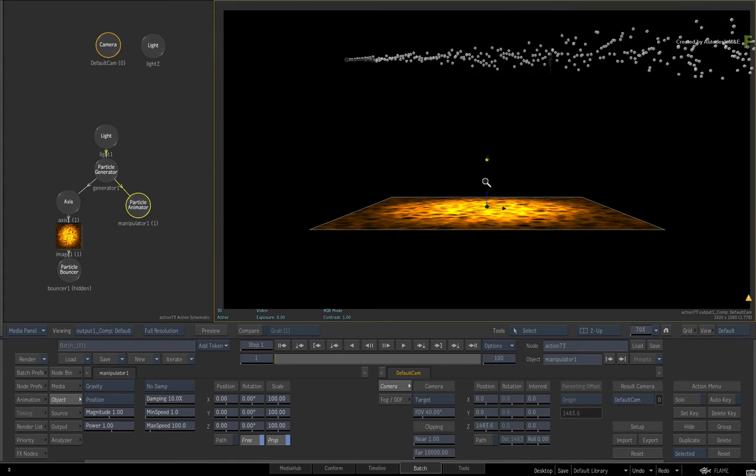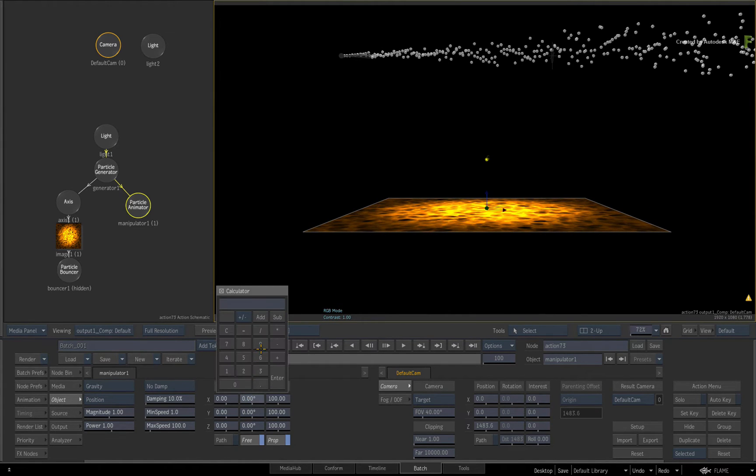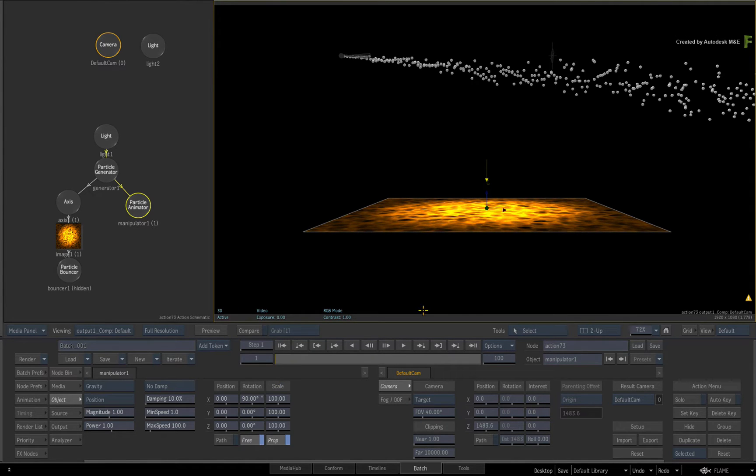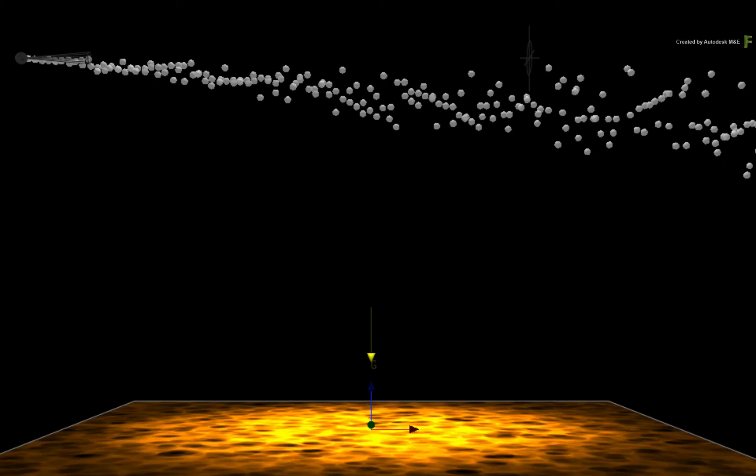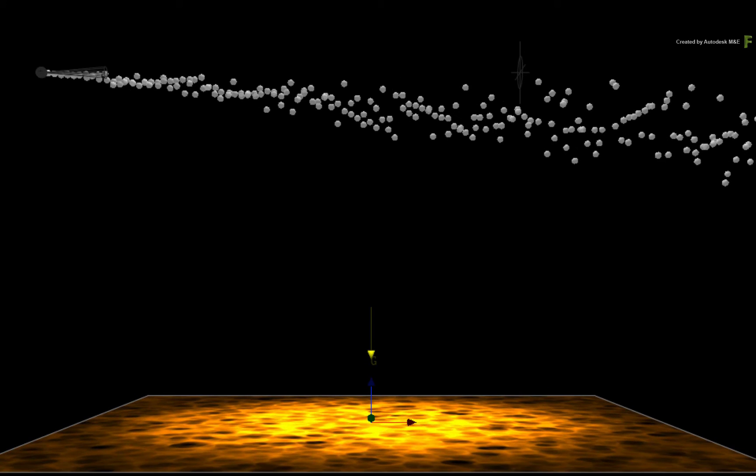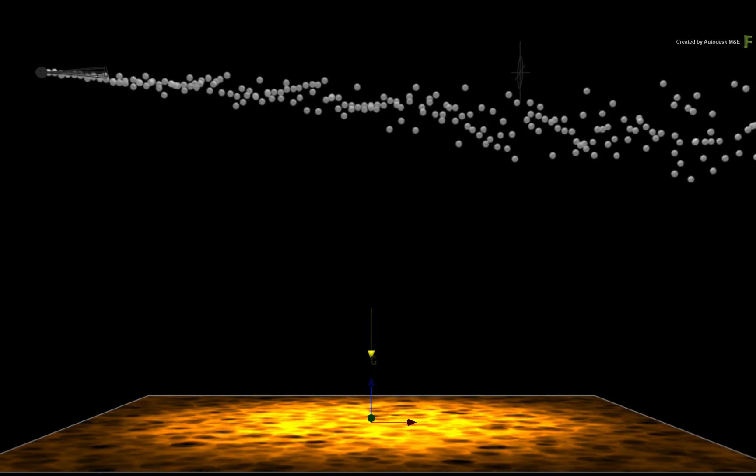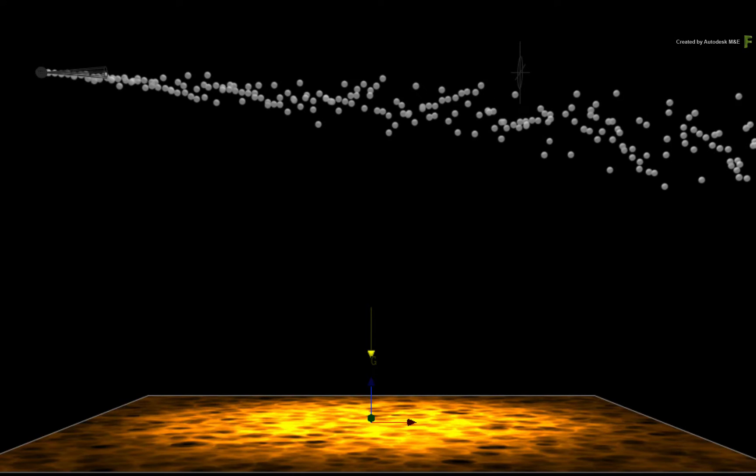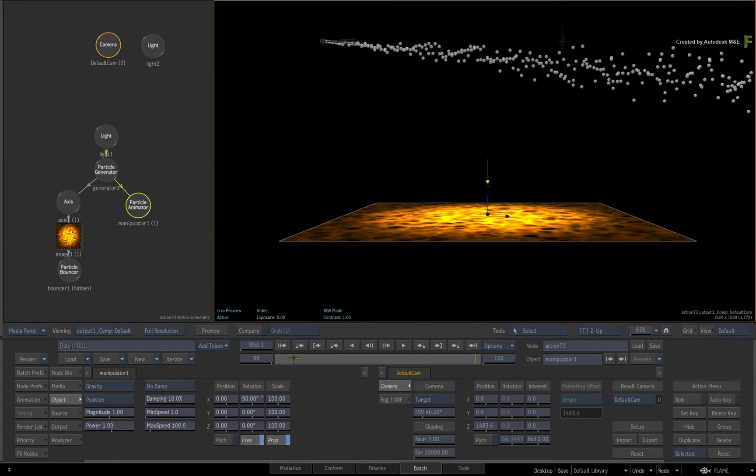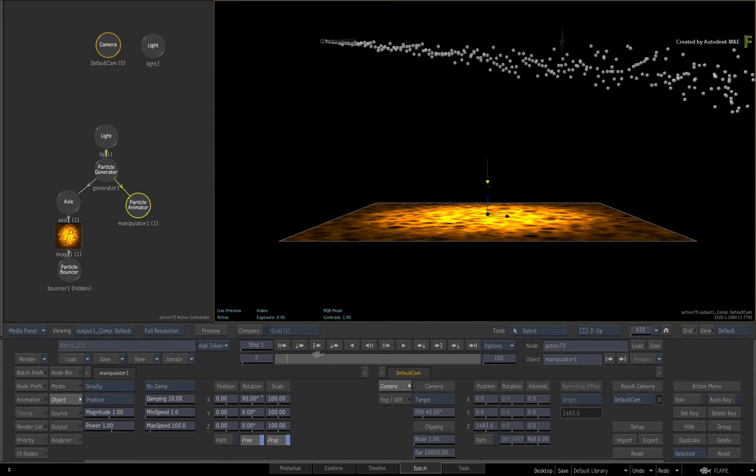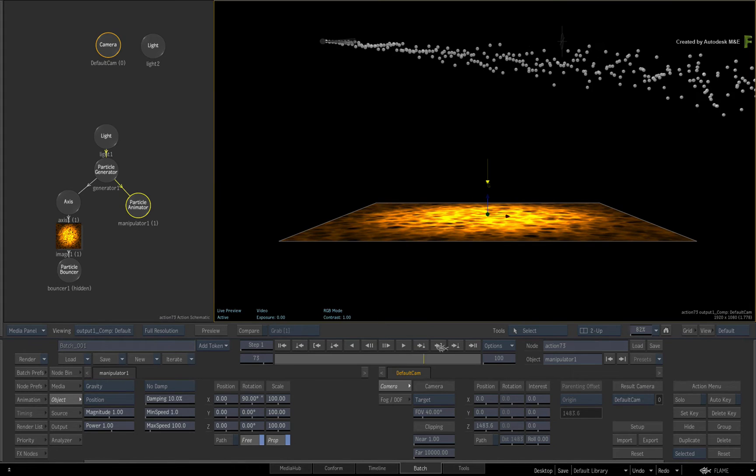If you rotate the gravity axis to 90 degrees on the X-axis, you will point the arrow downwards and that is now the gravity direction. You can see how the particles are now moving downwards in the composite. So by rotating the gravity axis, you can apply gravity in any direction within your composite.